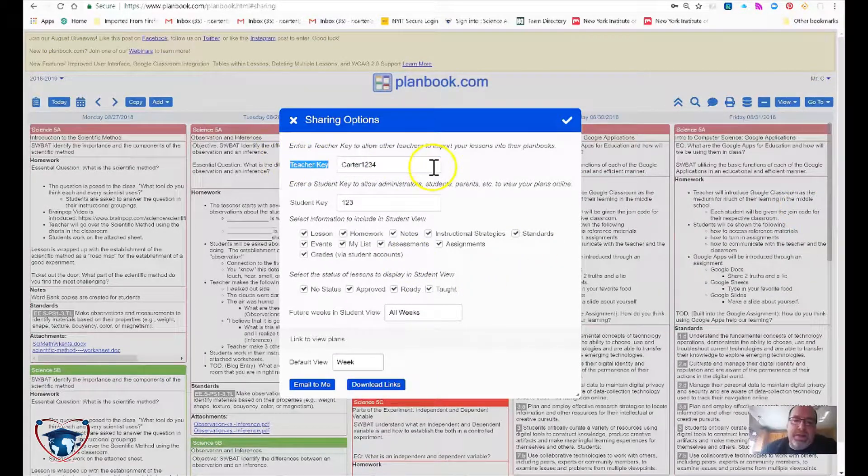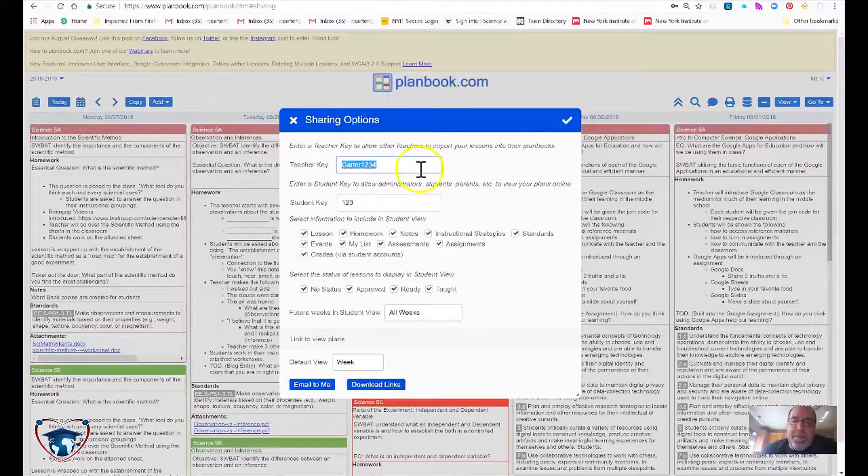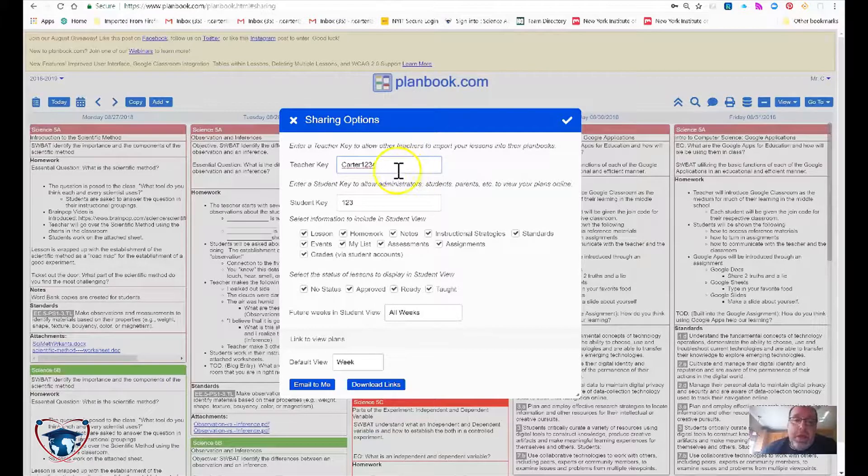This guy right here is the big thing that you have to set and that is a teacher key. Make it something easy, easy to remember for yourself as you share it.